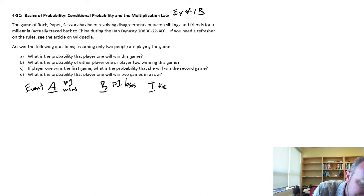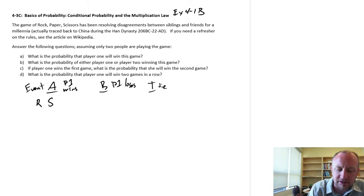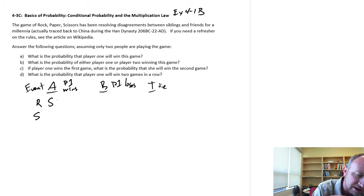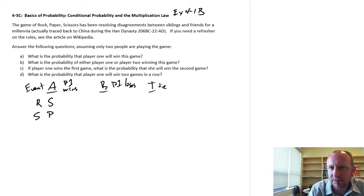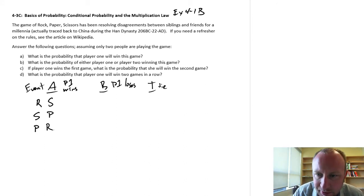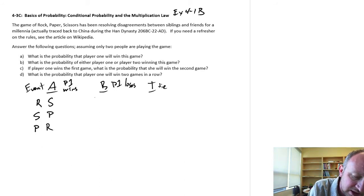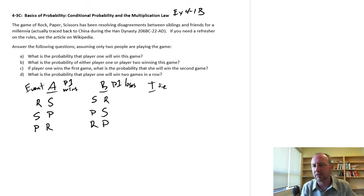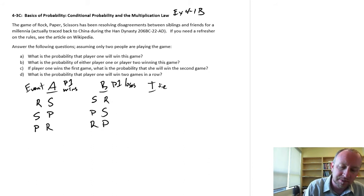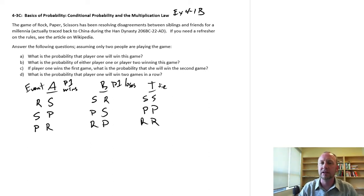Player 1 can win if she chooses rock and player 2 chooses scissors — rock breaks scissors. If she chooses scissors and player 2 chooses paper — scissors cut paper. And if she chooses paper and player 2 chooses rock — paper covers rock, player 1 wins. The reverse of all of these results in player 1 losing: scissors broken by rock, paper cut by scissors, and rock covered by paper.